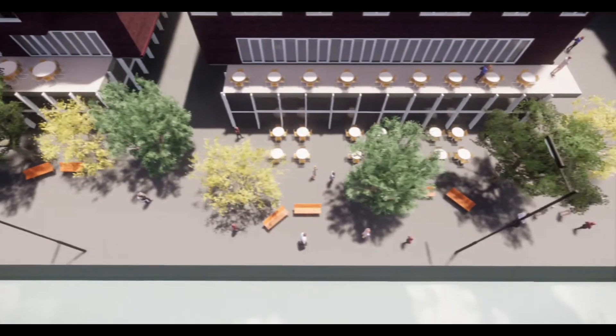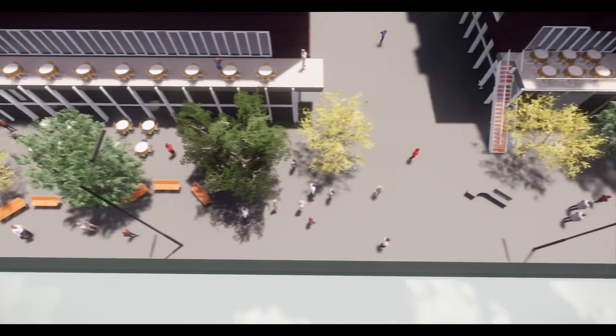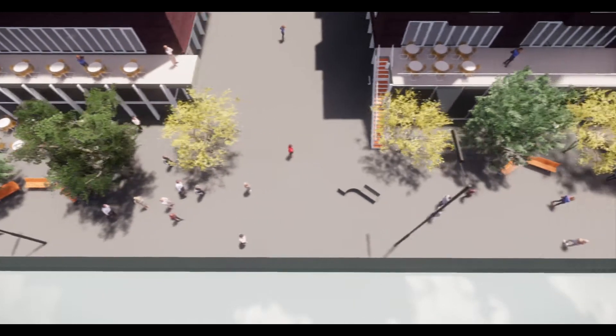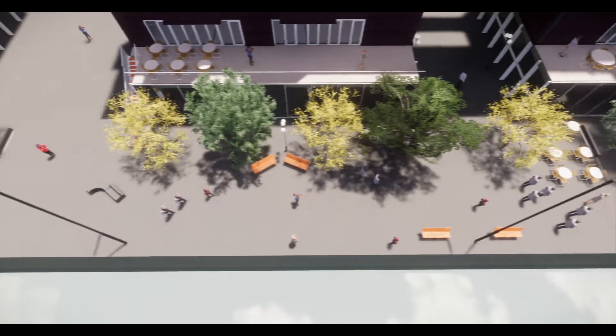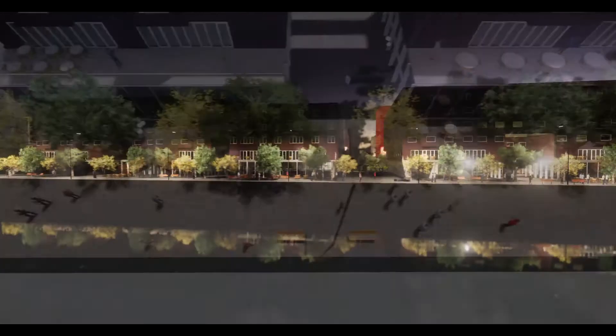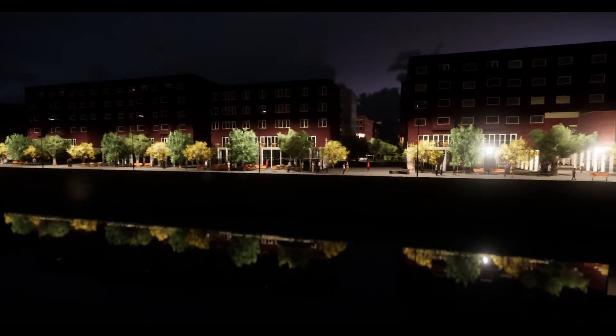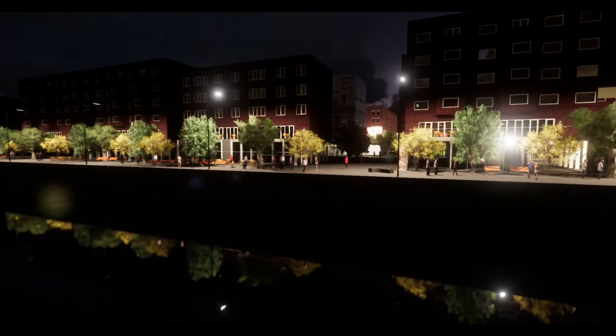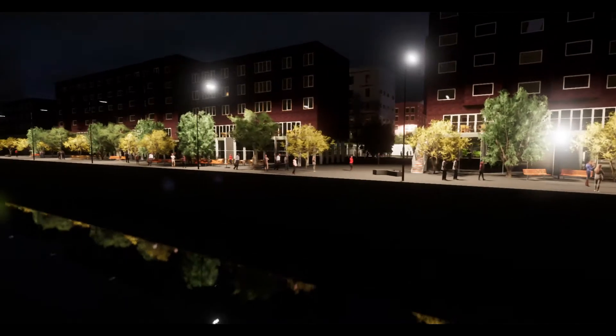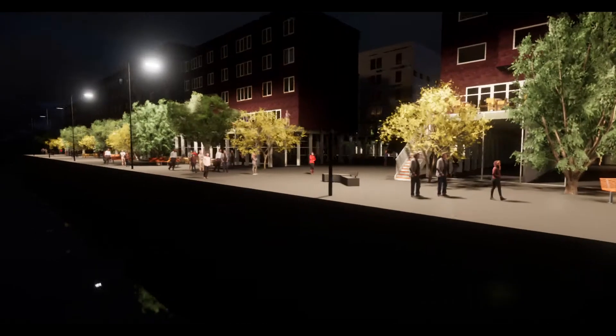Water is the main feature of HafenCity and the aim of this project is to approach it to people. Most of the public spaces are directly connected to the water. This space has a great extension to practice some physical exercise.